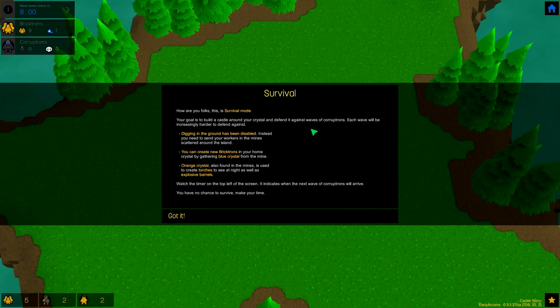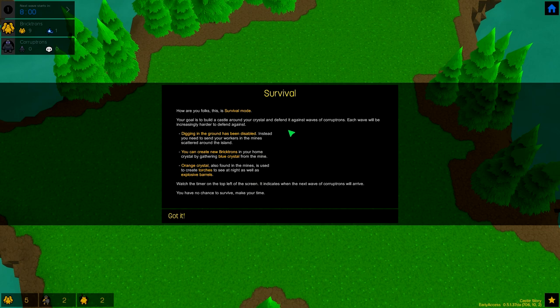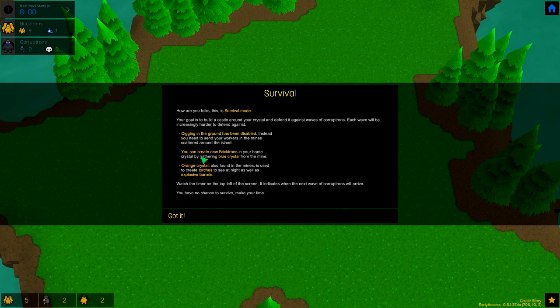How are you folks? This is survival mode. Your goal is to build a castle around your crystal and defend it against waves of Corruptrons. Each wave will be increasingly harder to defend against. Digging in the ground has been disabled, which is something that I didn't read last time, so thank you very much for putting that in the game.